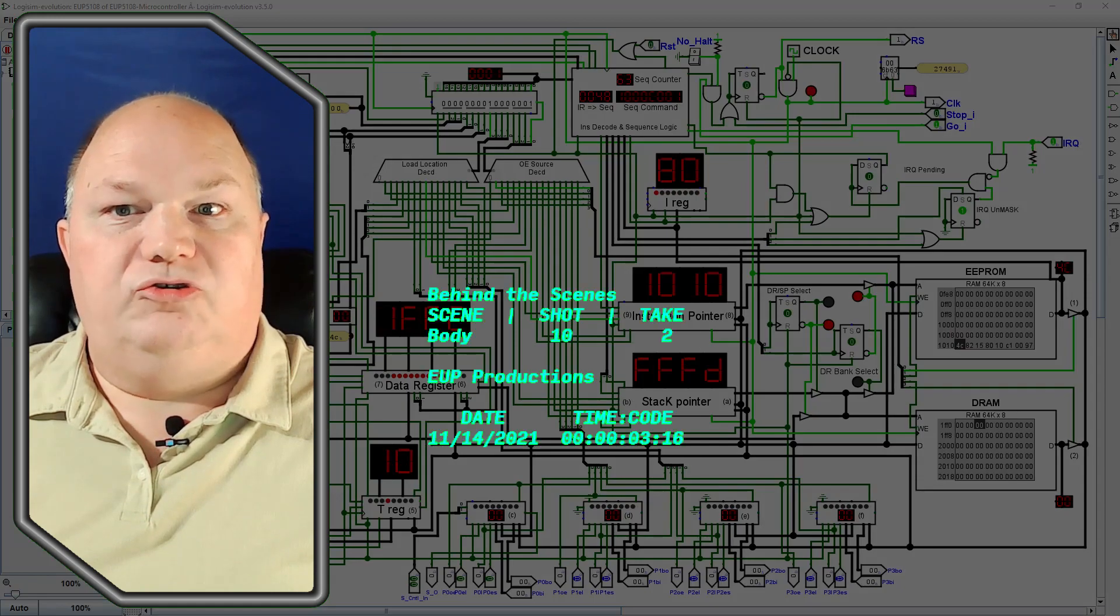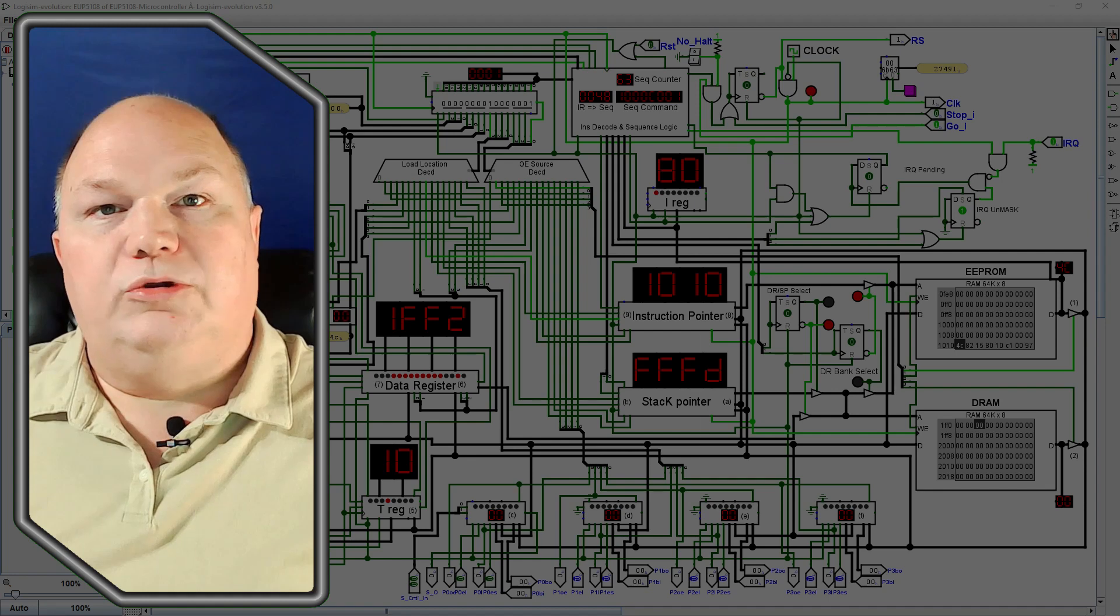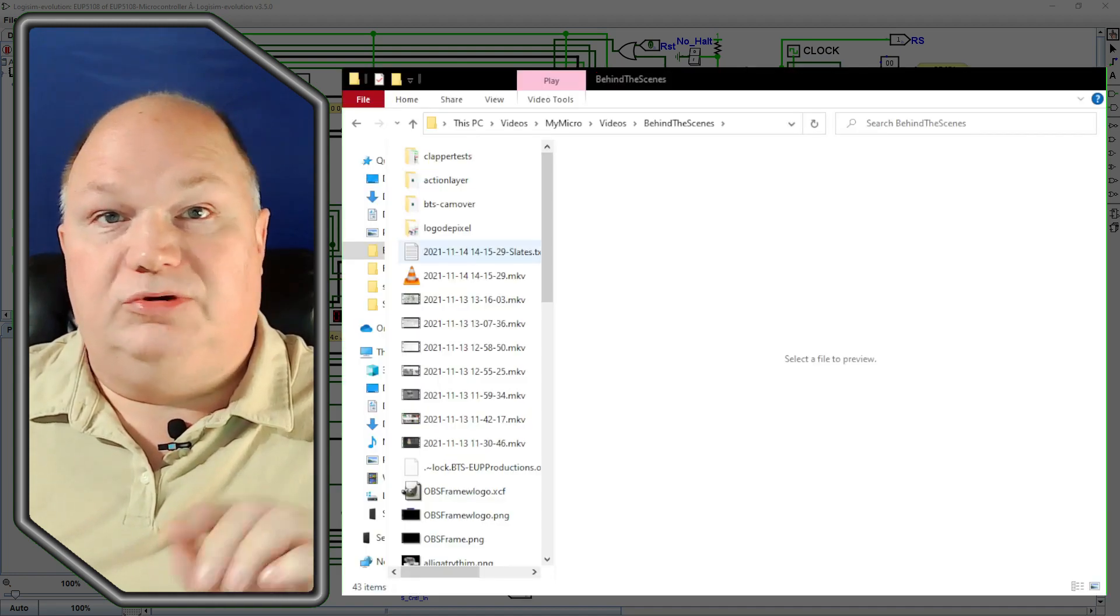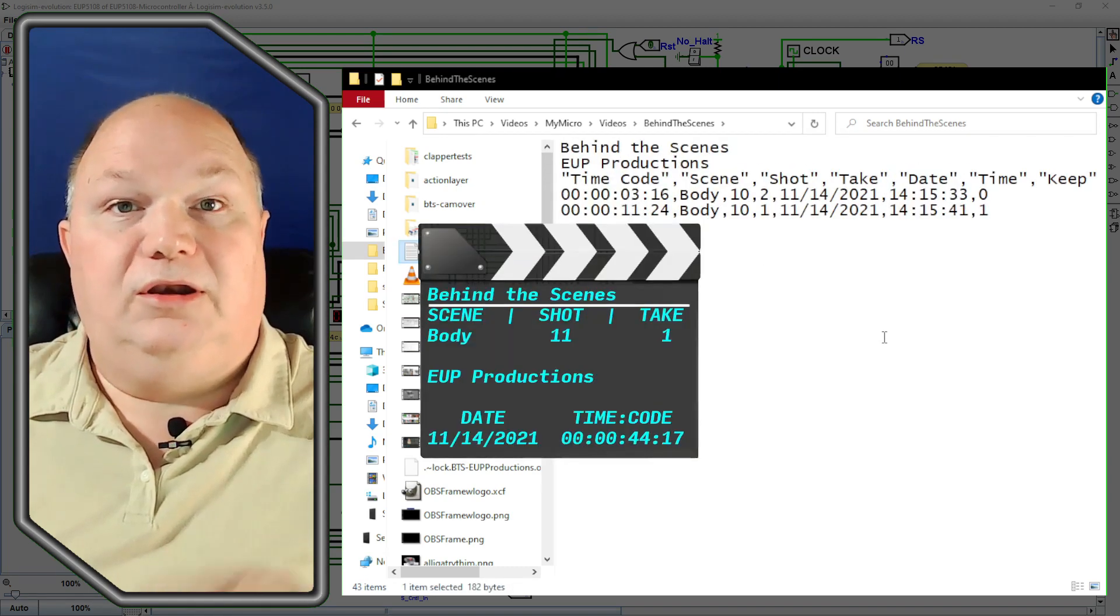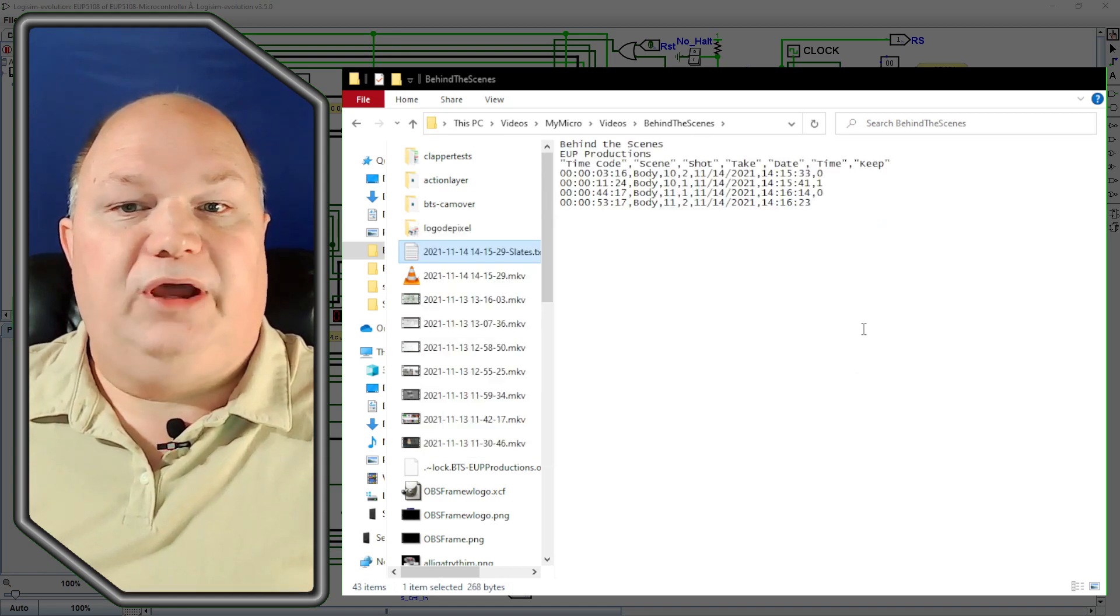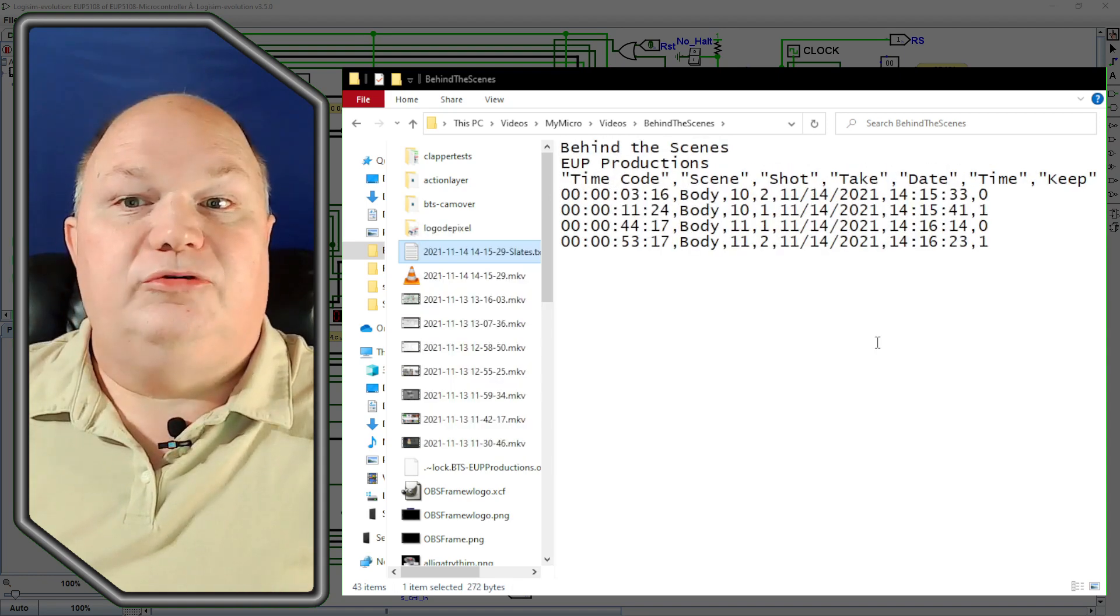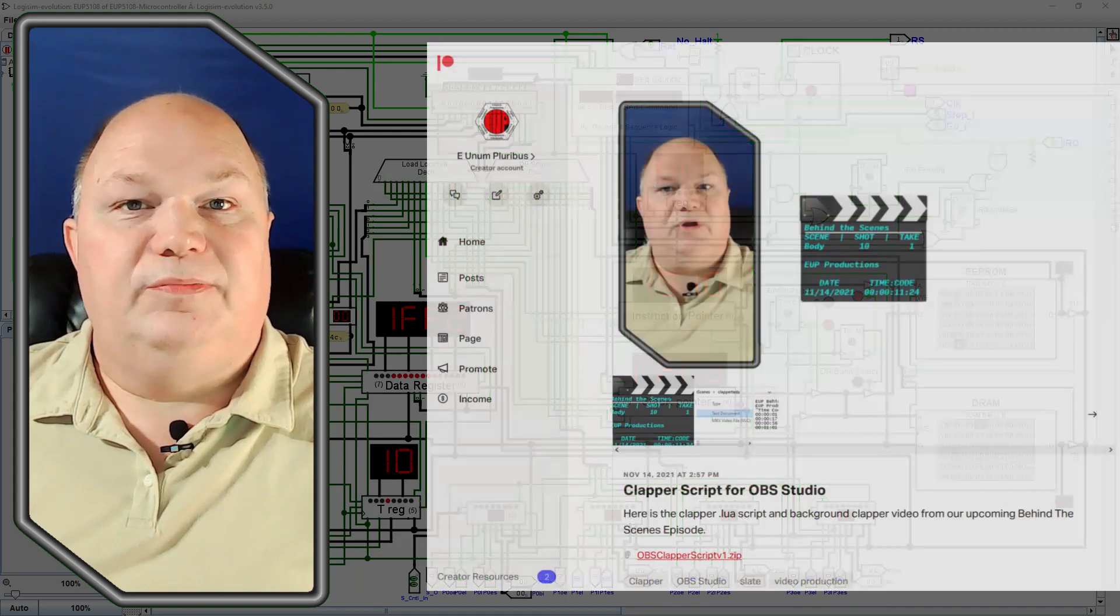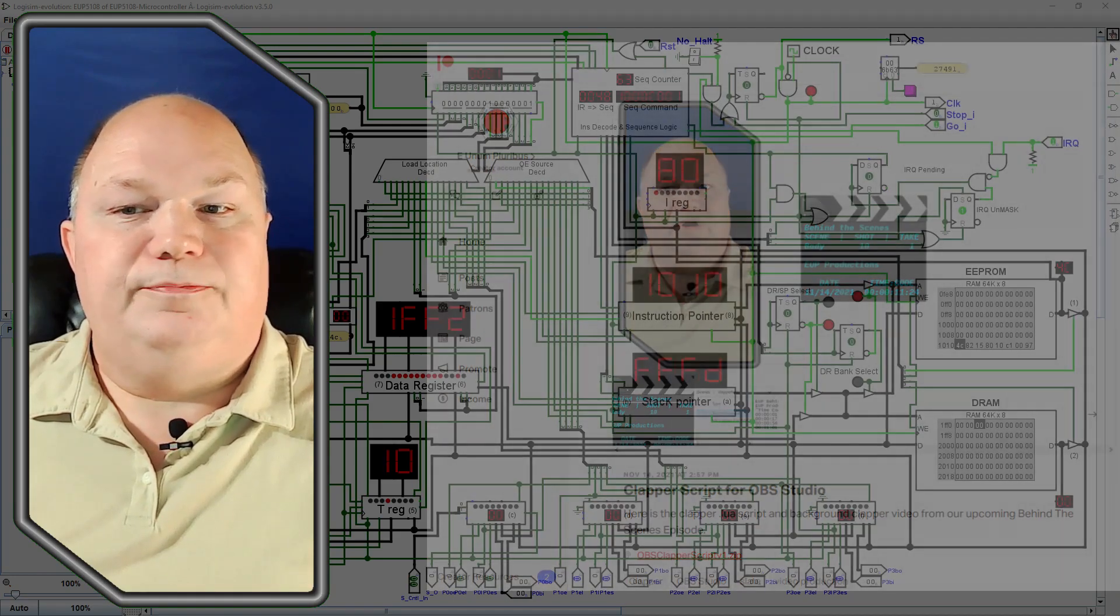Lastly, I wanted to show off my newly minted Clapper script for OBS Studio. Not only does the Clapper script show the clapper on screen, but it also writes all the clapper information to a data file located next to the video output file and named after it. This makes finding the right take for a given shot and scene a simple matter of copying the timestamp from the data file into the Shotcut editor. The Clapper script and the underlying clapper video are available on our Patreon page for free should you want to add it to your video production workflow.